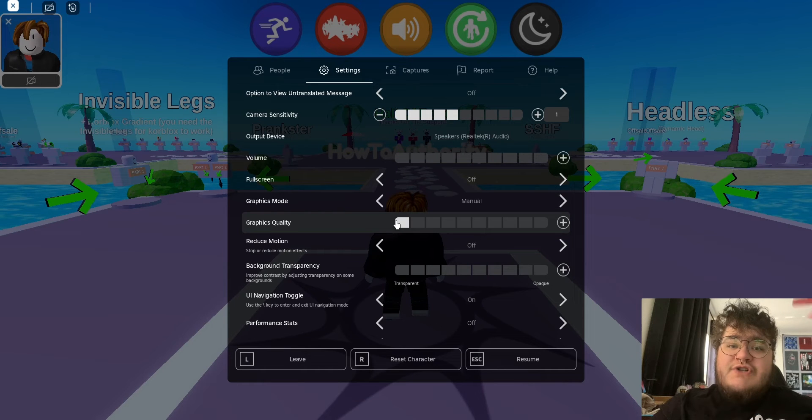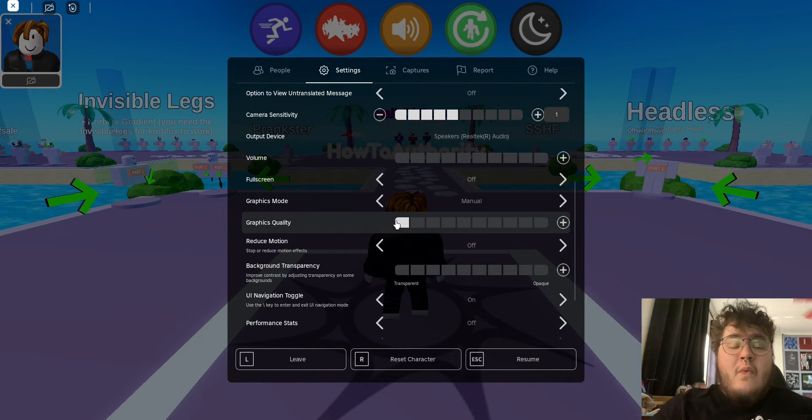If your graphics are lower, Roblox will run way better and it'll crash way less.